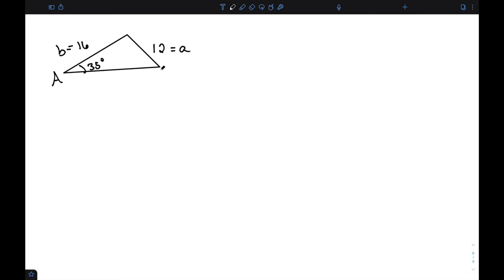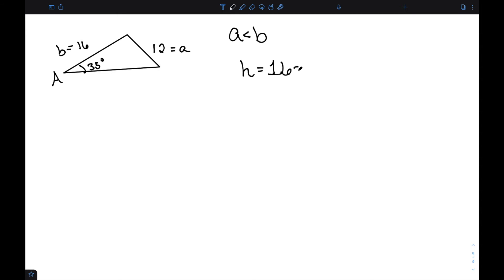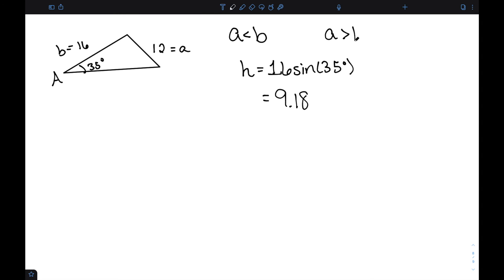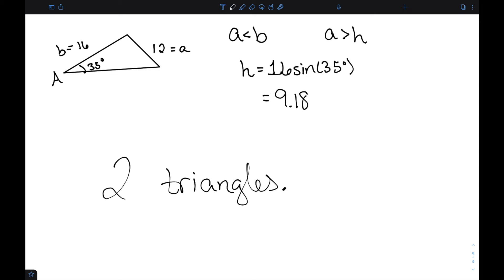Let's consider this triangle with side lengths 12 and 16 and angle 35 degrees. We can see that A is smaller than B. H equals B times sine of angle A, which is 16 times sine of 35, approximately 9.18. Since A is greater than H, this tells me I actually have two triangles — two answers to this problem. Let's work through each of them.